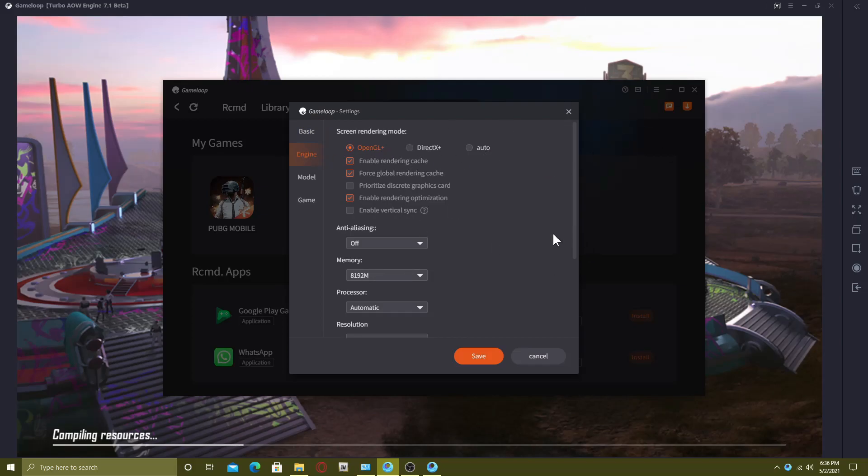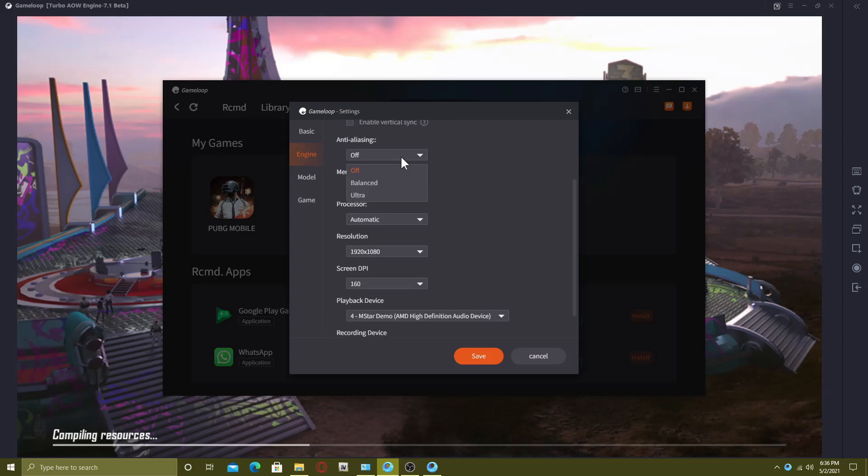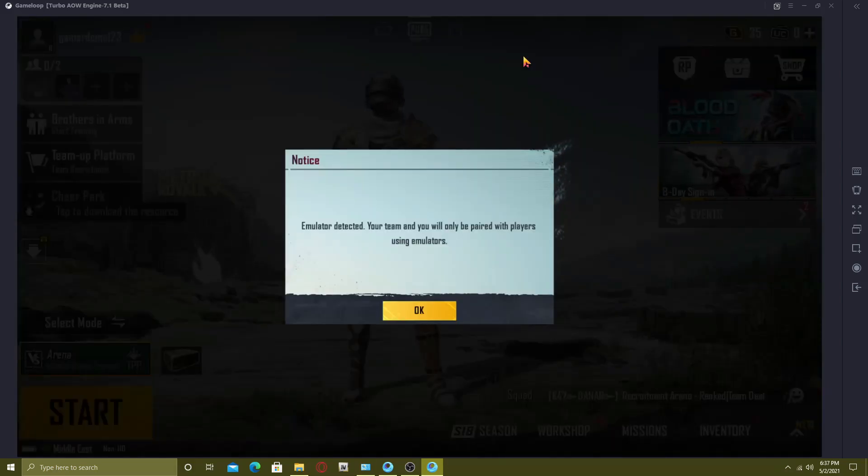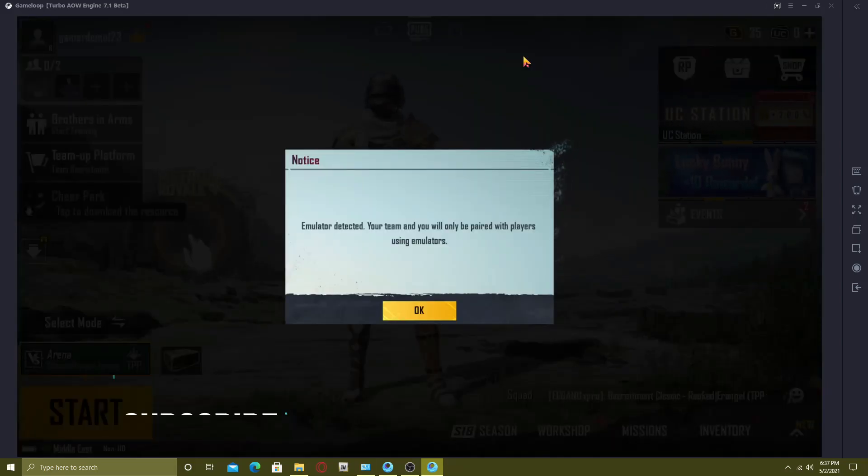If you want me to create a video on the settings, just let me know in the comment box down below and I will make another video for that. Now the loading is completed, so let's see. Here you can see the graphics.